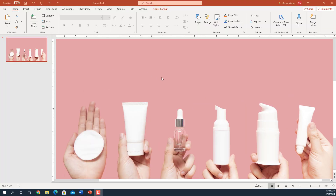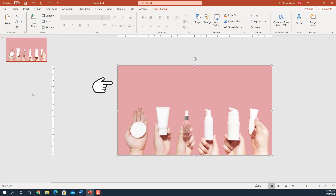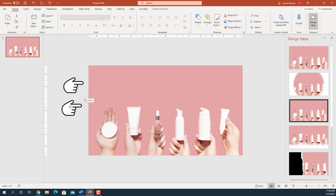We start off with our slide. First thing we're going to do is go down at the bottom and reduce the size of the slide. The reason for that is we want to be able to see this little hand with a finger that I have pointing on the side. We're going to click on that hand, then copy and paste it to make a copy so that we have our second hand to work with later on in the presentation.